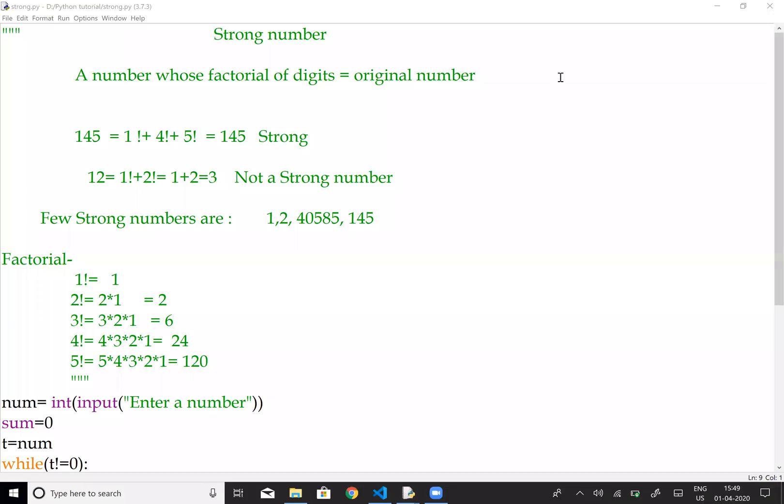Welcome to Learning Simplicity. Let's talk about the strong number — a number whose sum of the factorials of its digits is equal to the original number.